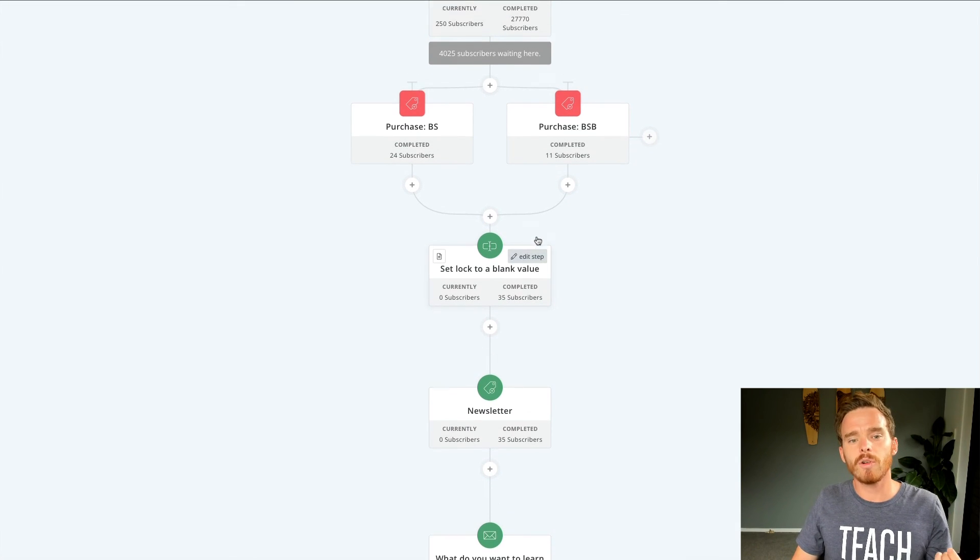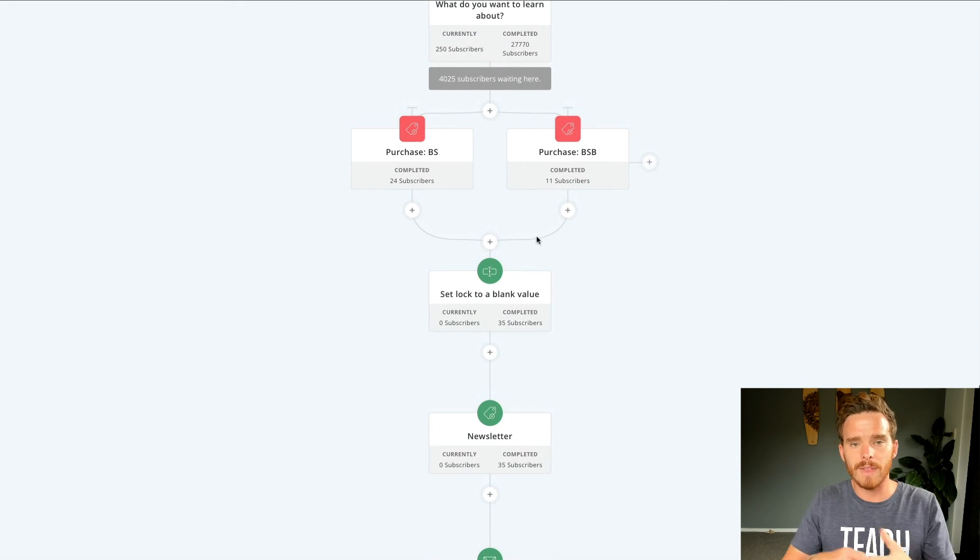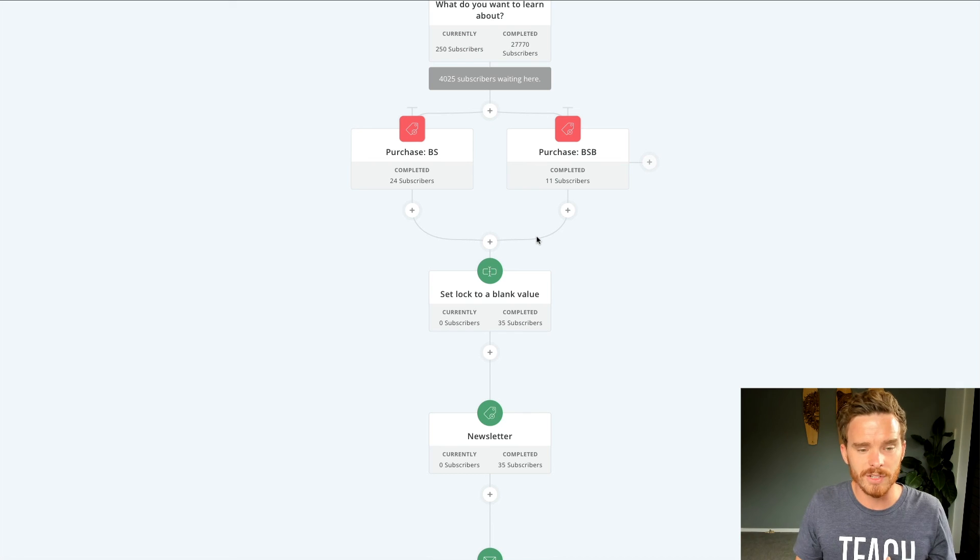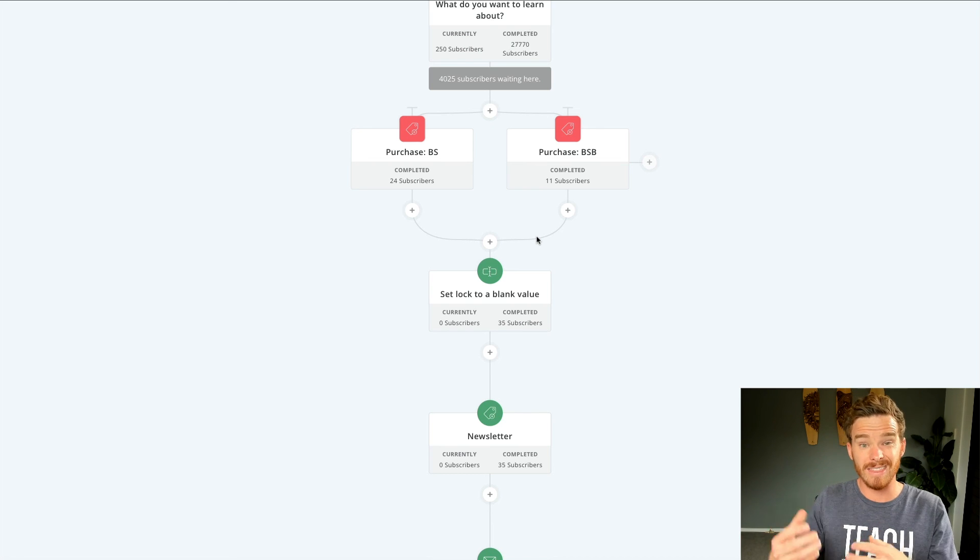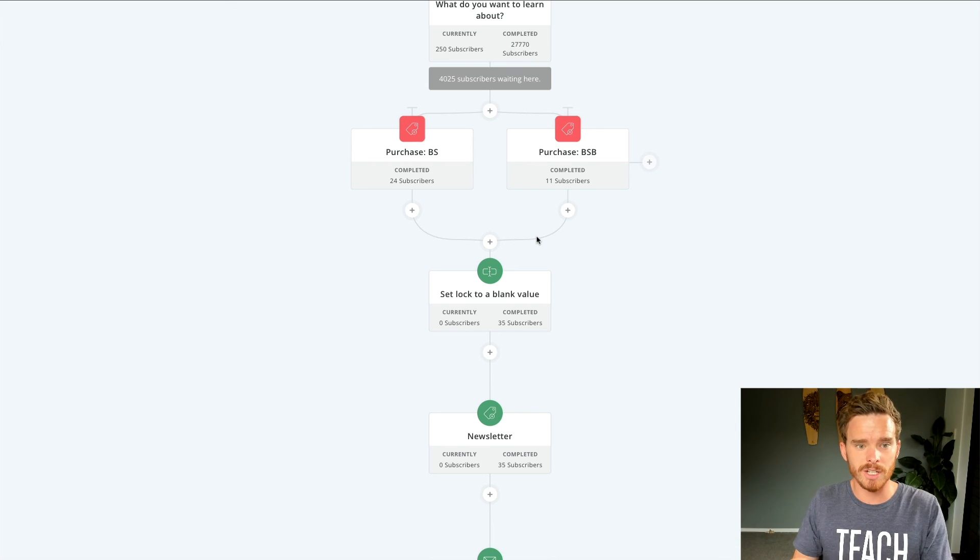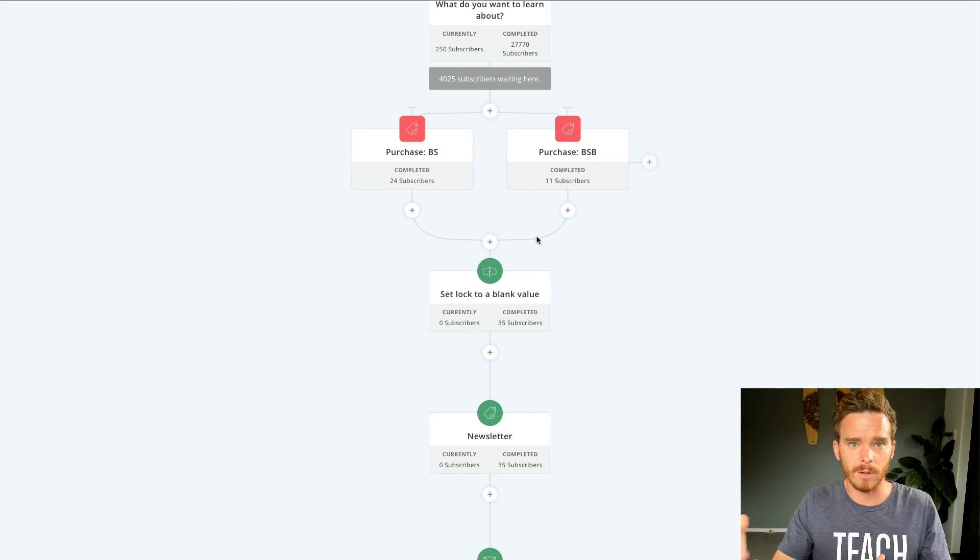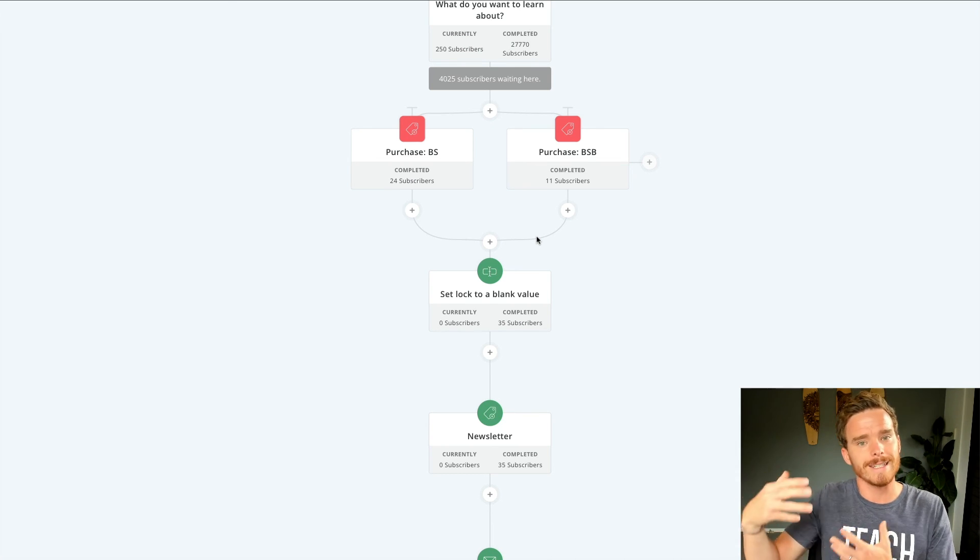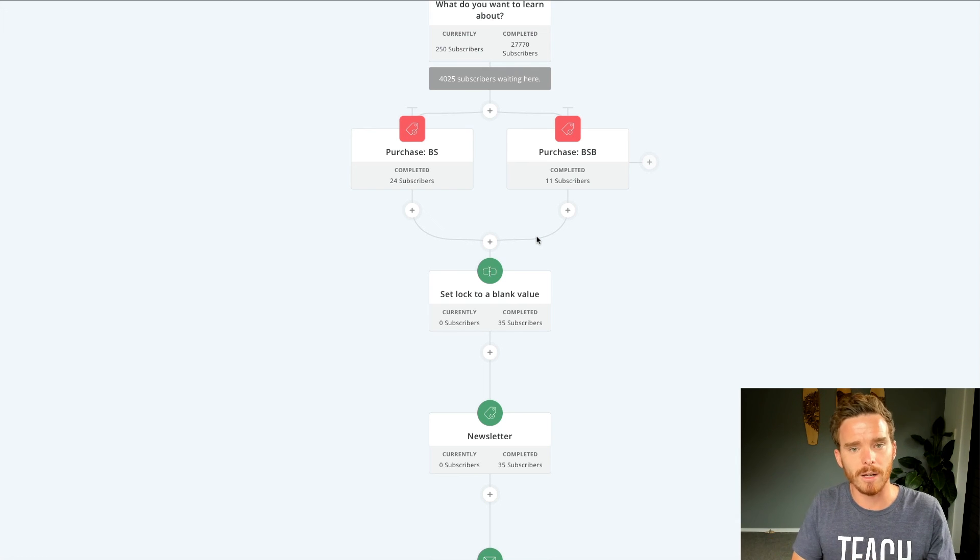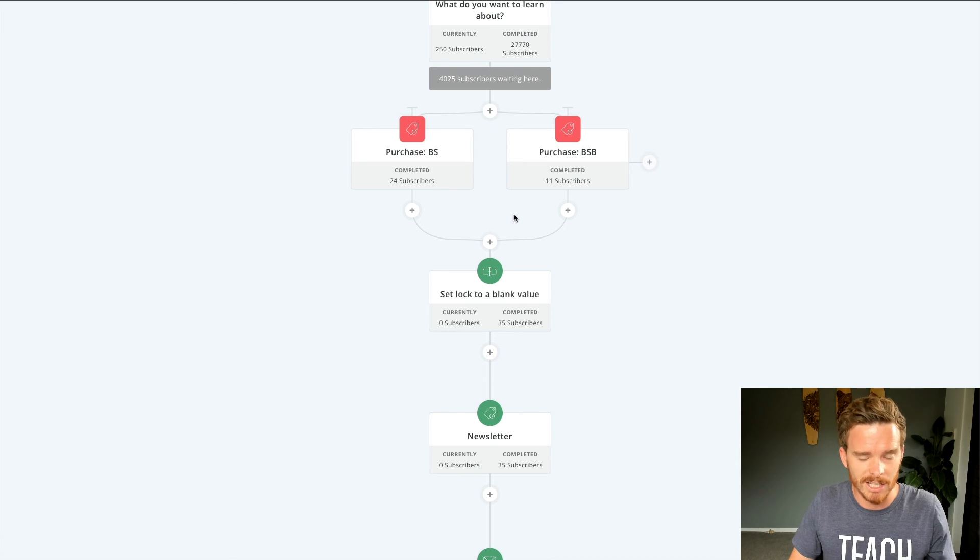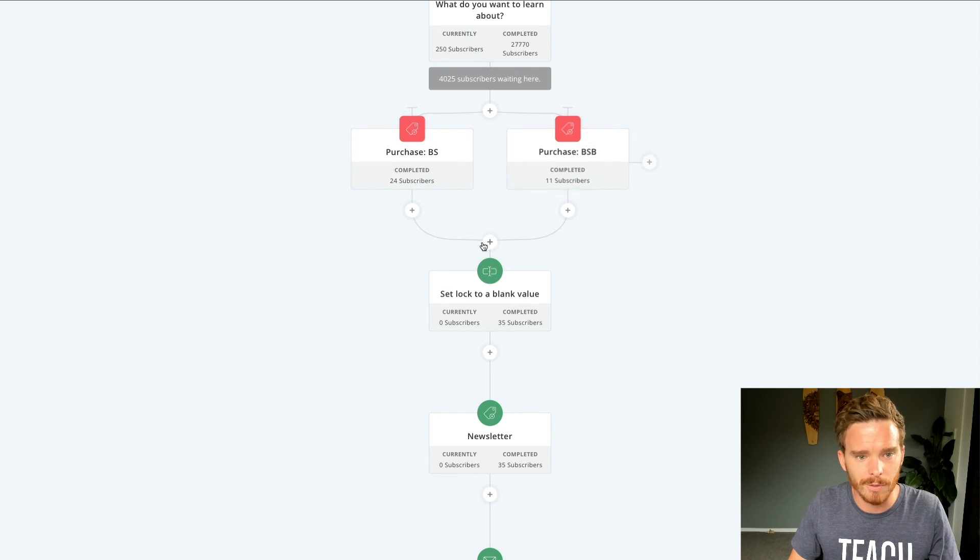So it's a great way of if they're halfway through a sales funnel, and they decide to purchase, they then don't complete the funnel, there's no point sending them any more emails because they've already purchased. And so I can set that up here nice and cleanly in ConvertKit.